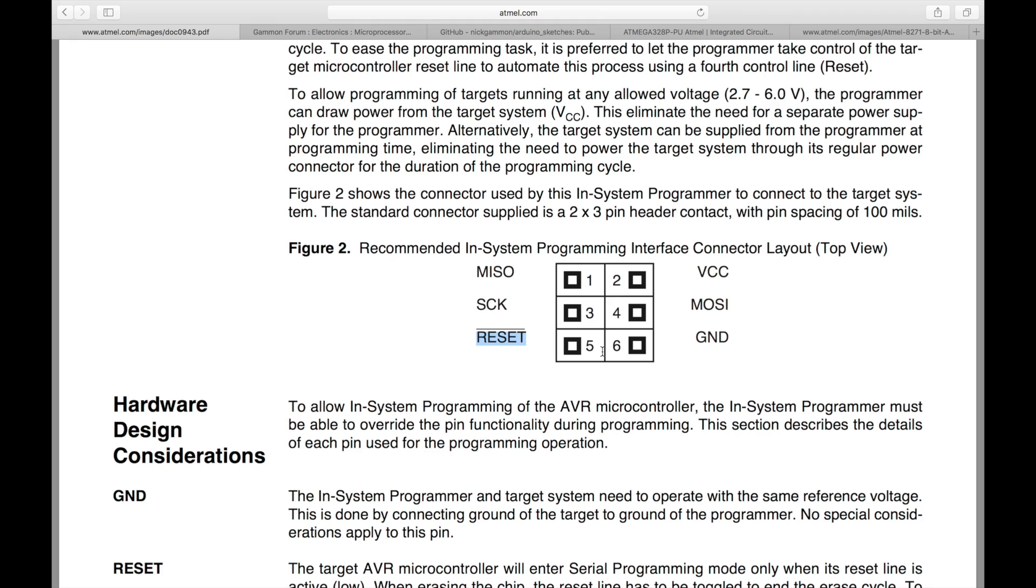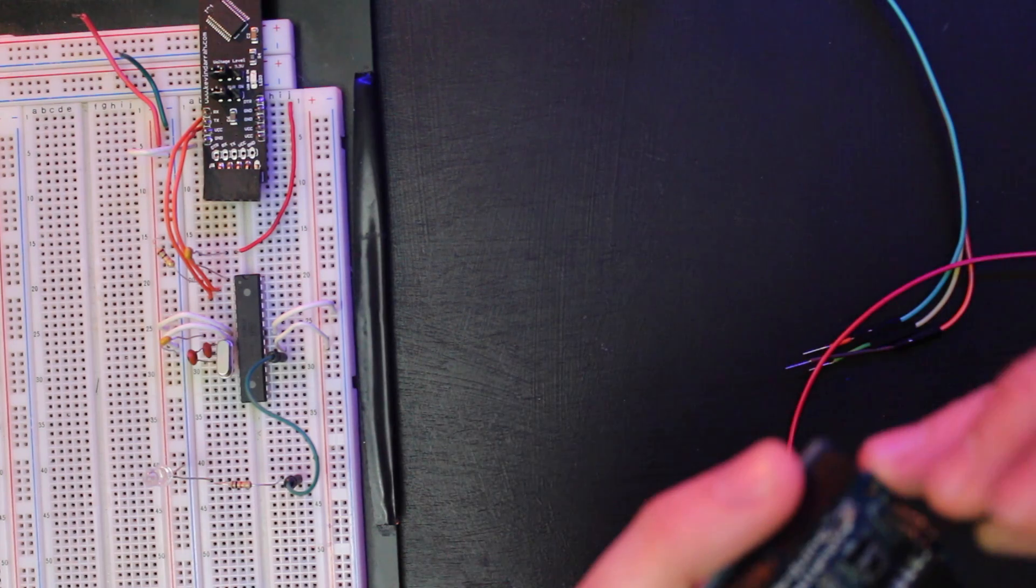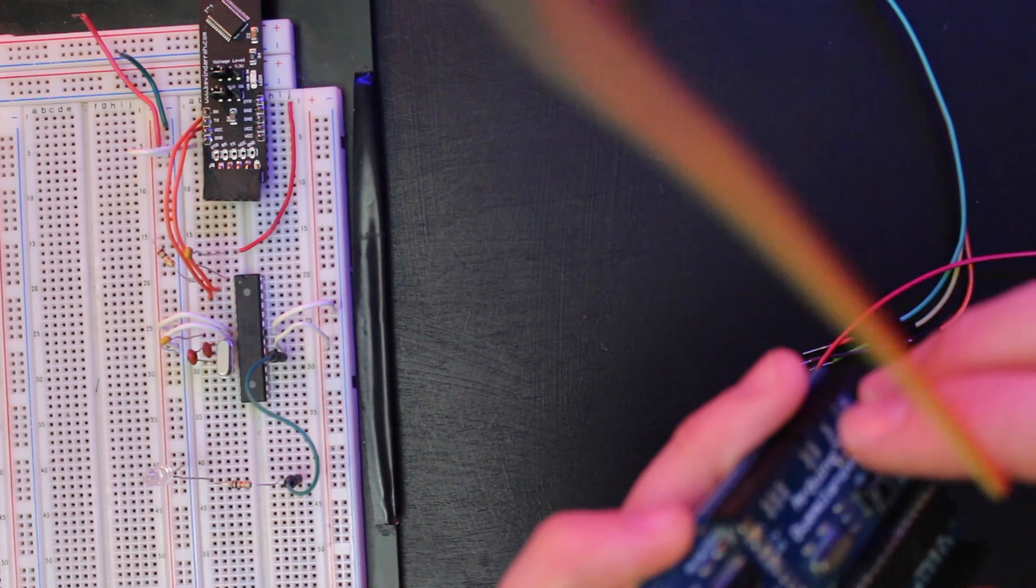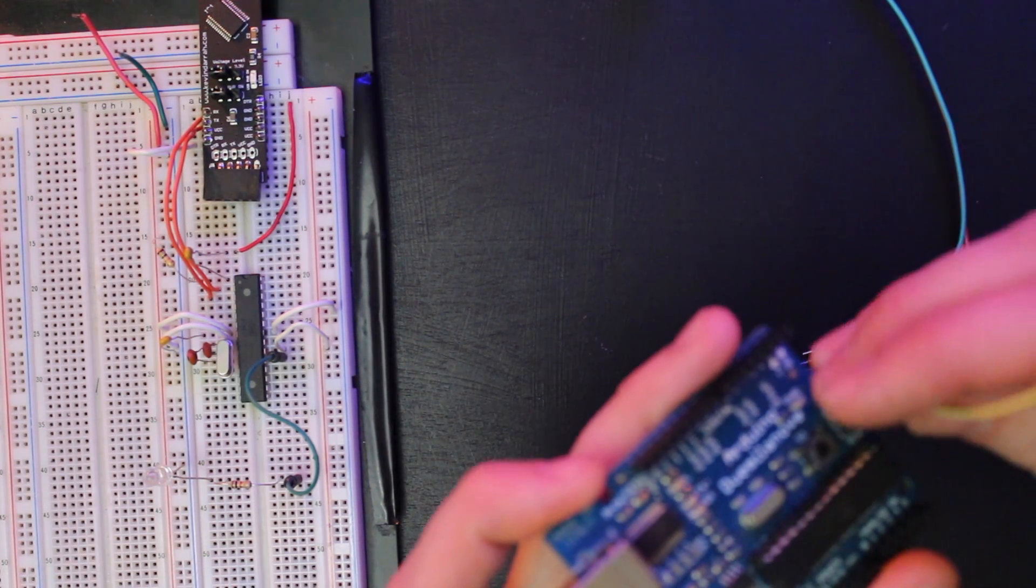So assuming that you don't have the six pin ribbon cable, you can just use standard wires like this, and we're just going to go ahead and follow this out. Okay, so pin one is MISO. I'm looking for pin one here. Got MISO. Let's plug all these in.